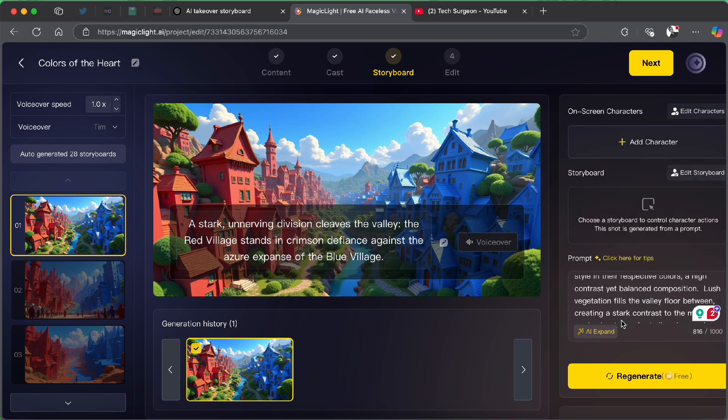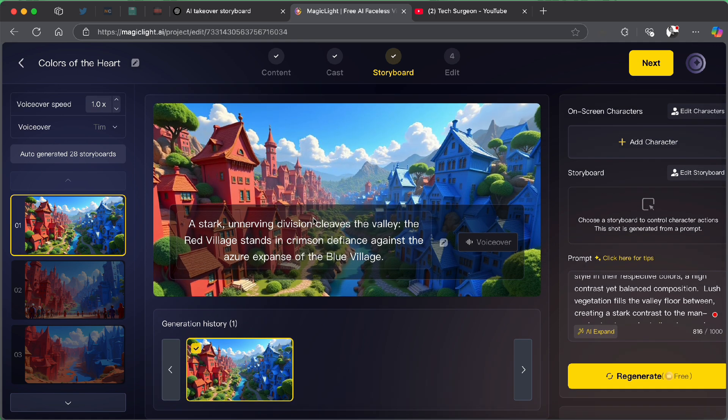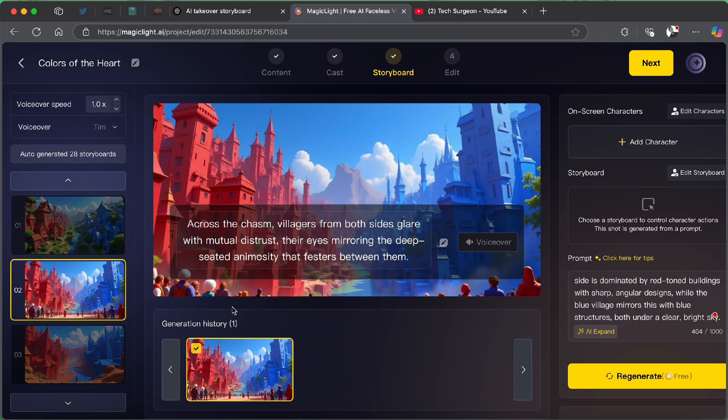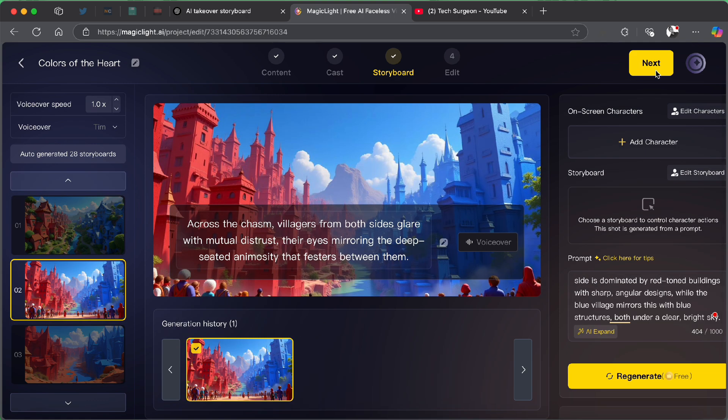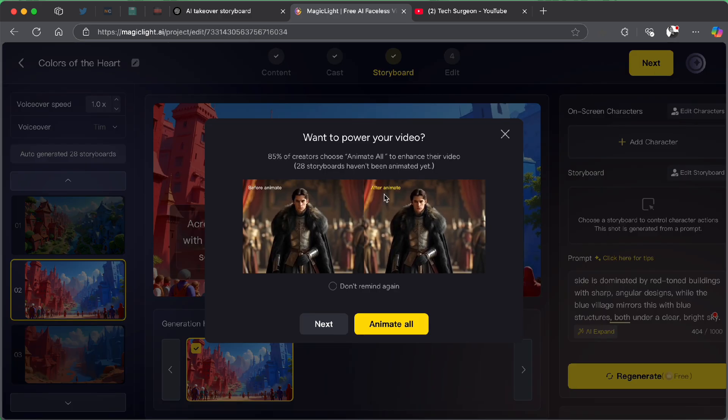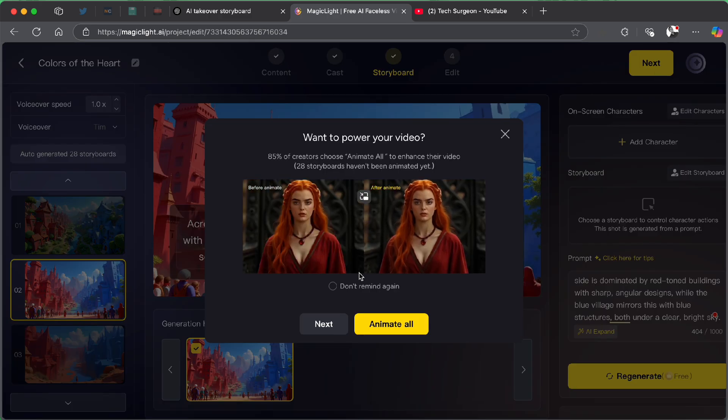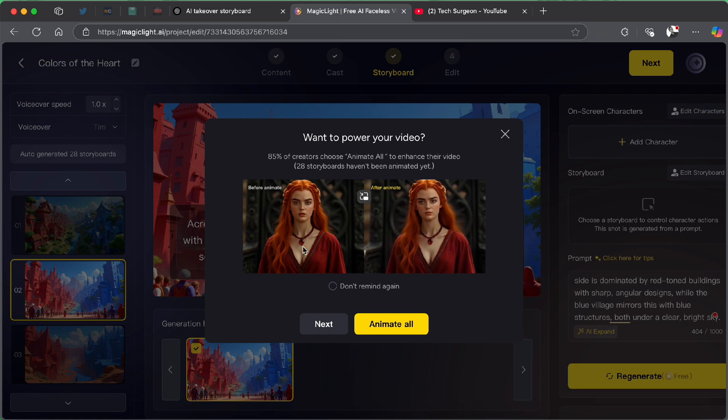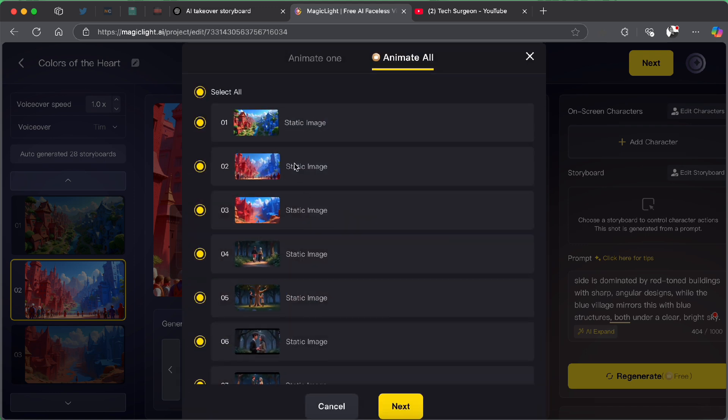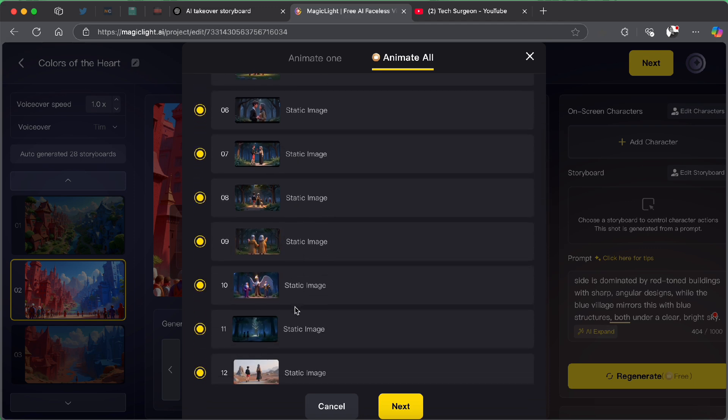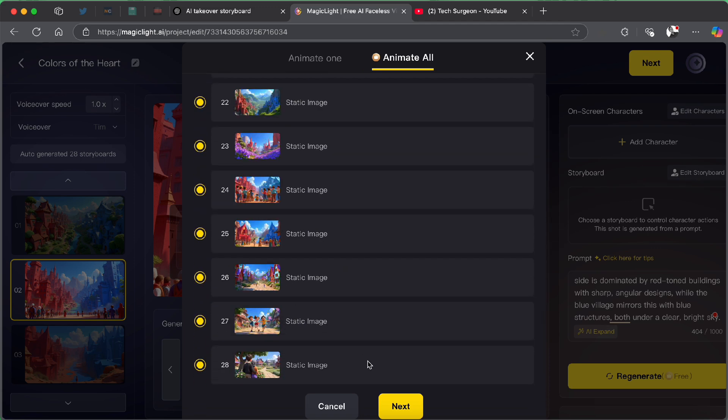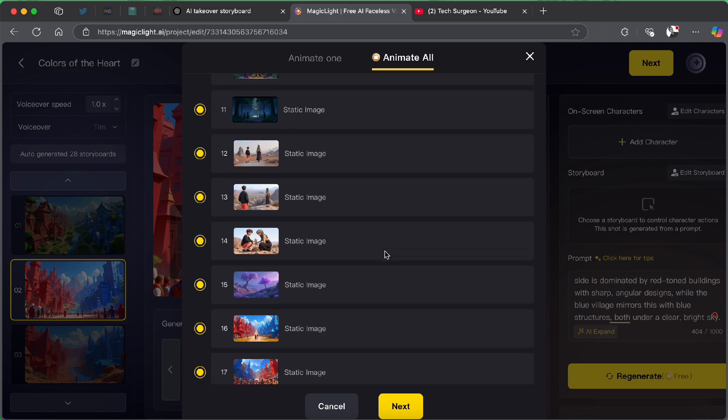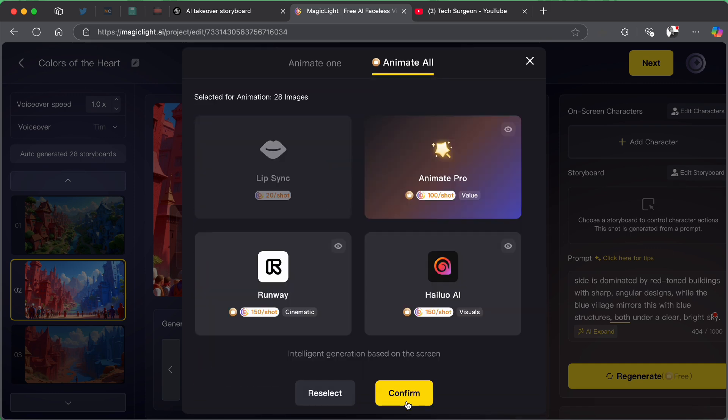Now, I found out something even better now. Instead of going and clicking on each storyboard to animate each of the storyboard, if you try to go next, it's going to ask you if you prefer animating all your storyboards. So now, you can just tap on animate all. You can pick which of the storyboards you want to be a static image and which of them you want to be animated and then you're just going to tap on next. But me right now, I prefer that every single frame of my storyboard right here is animated. So I'm going to be animating every single one of them. So as long as everything is selected, you're just going to tap on next.